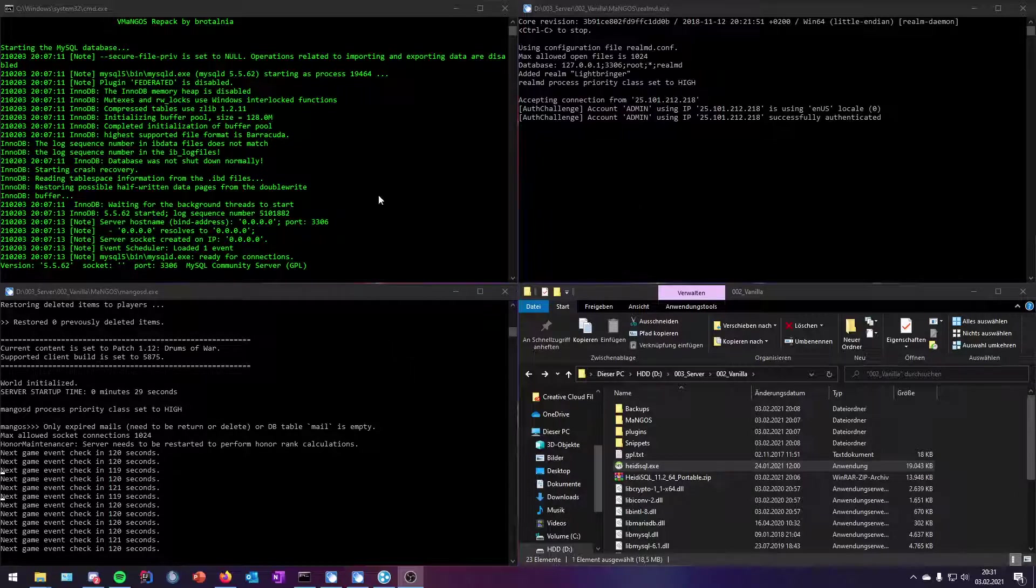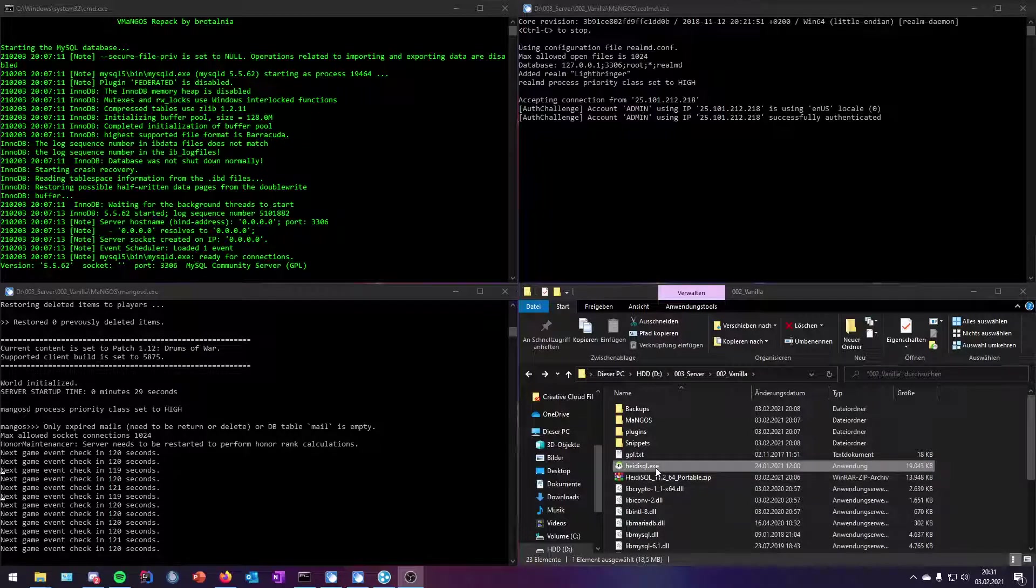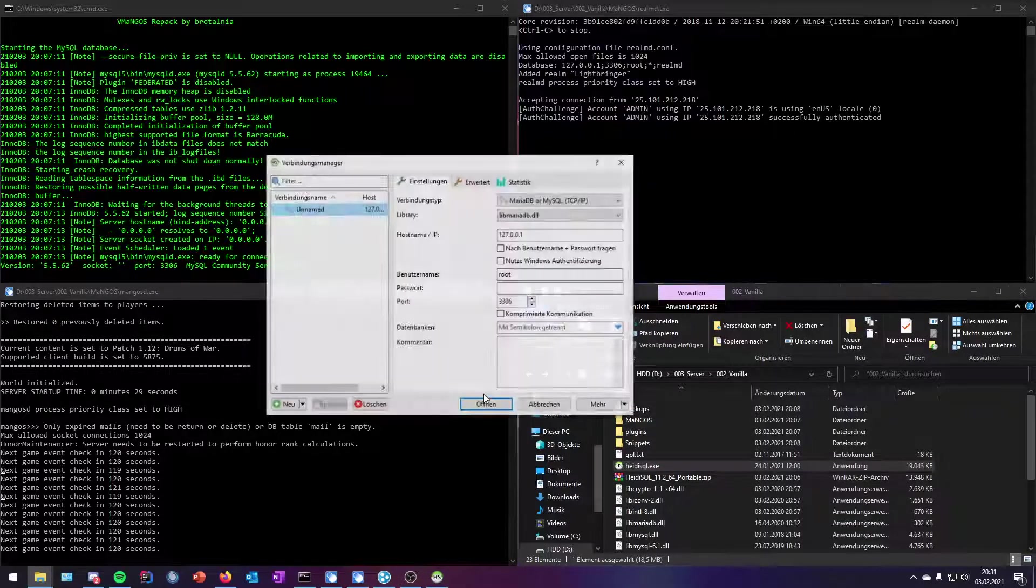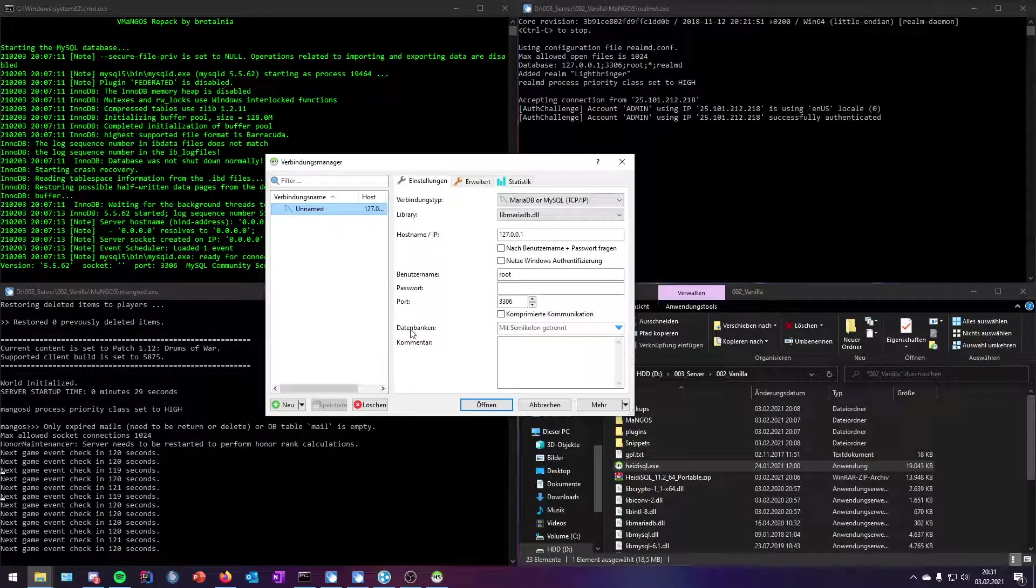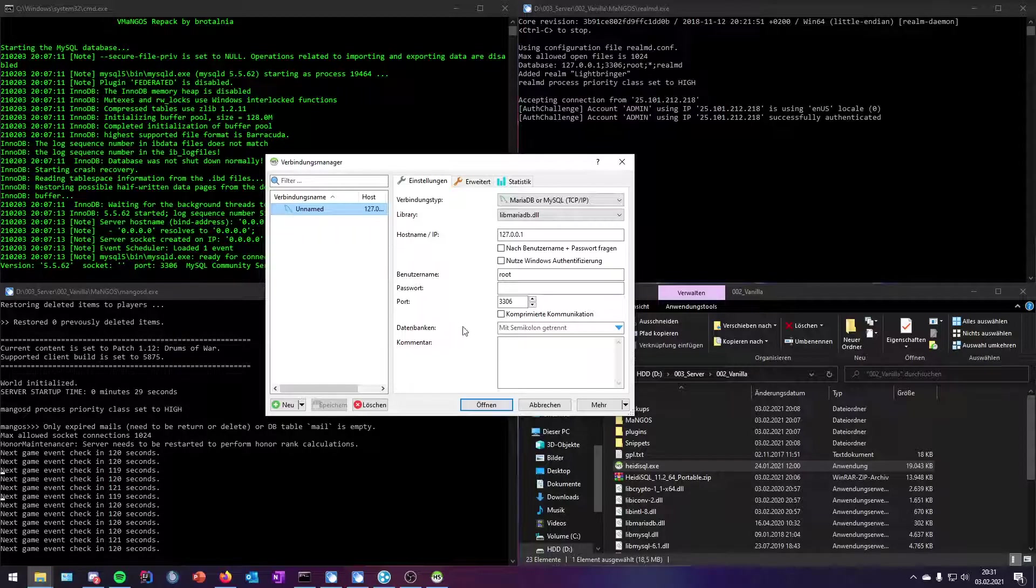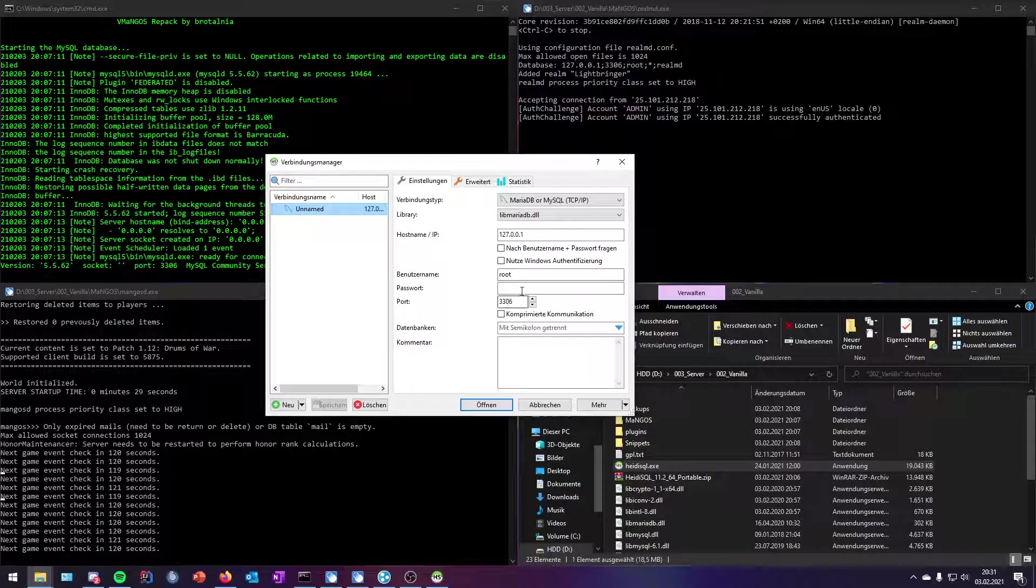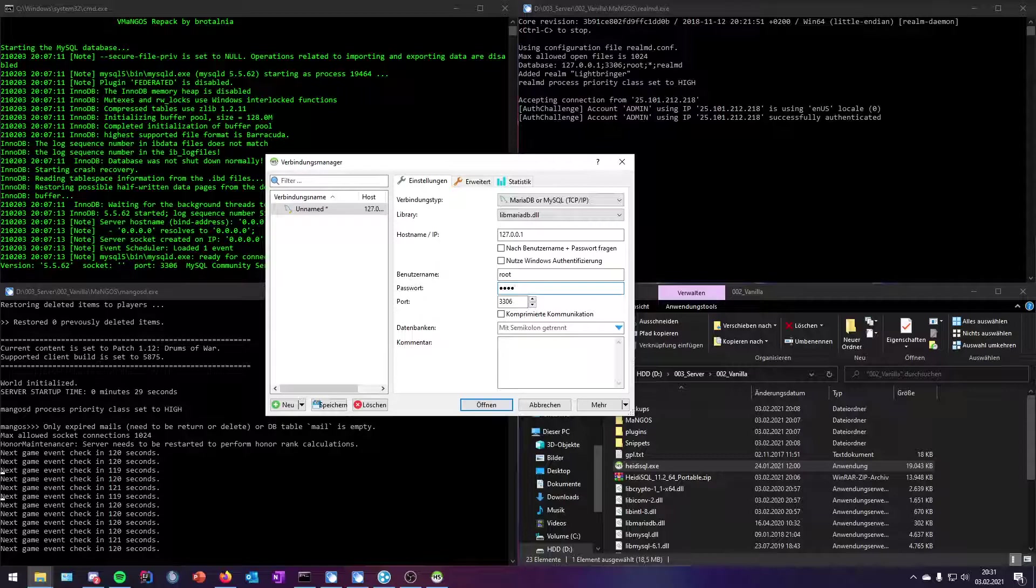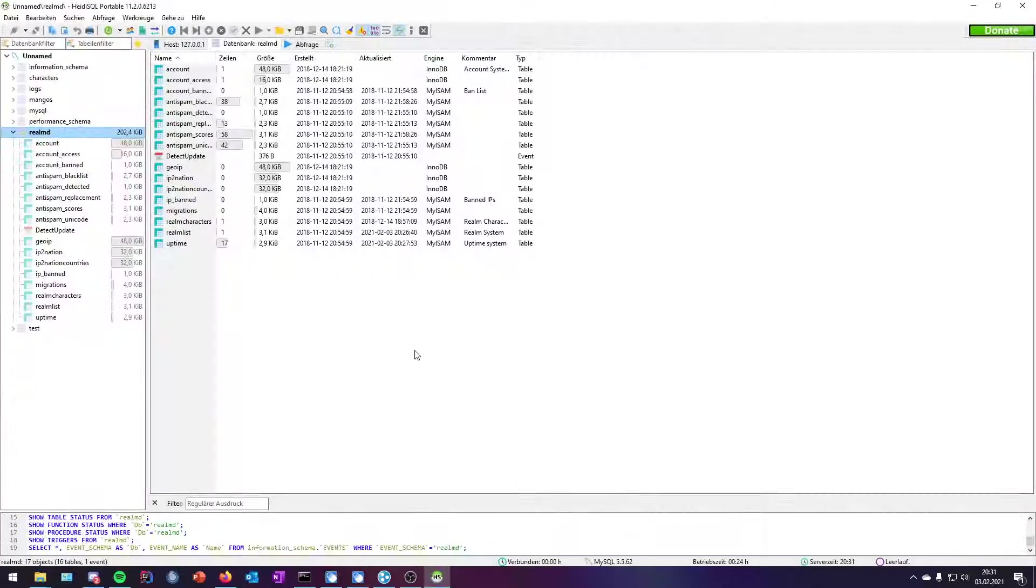So I started my server. As you can see, three command windows are open there, and we are starting the program HeidiSQL. If you downloaded it, you don't need to install anything; it is pre-installed, or you can use the portable version as I do. Your password and your username is root, R-O-O-T.